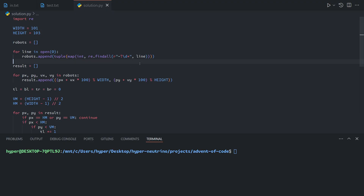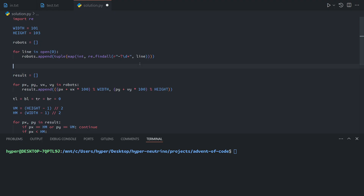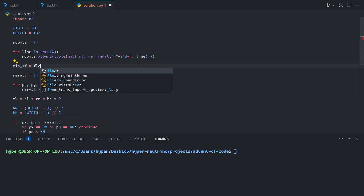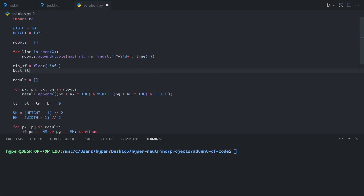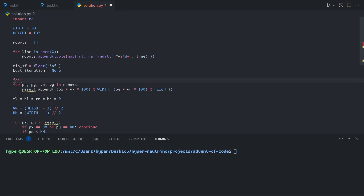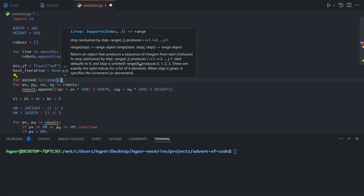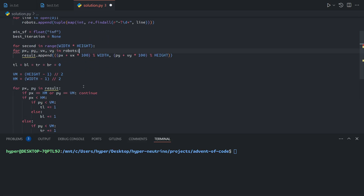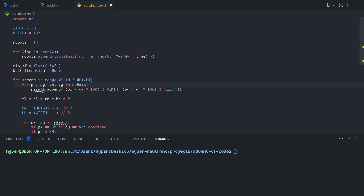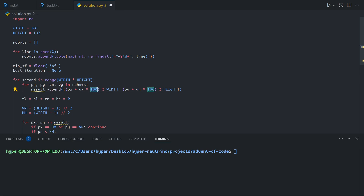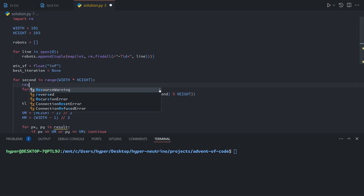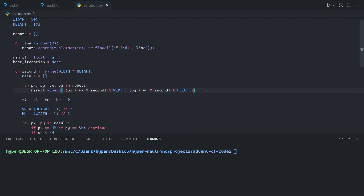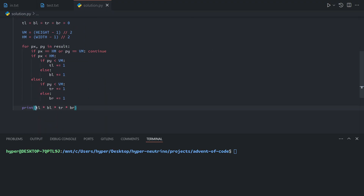We're going to redo this a bit. We'll set up a loop and keep track of the minimum safety factor, starting at infinity, and the best iteration starting at none. For second in range up to the maximum possible — width times height, because after that point all of the robots start wrapping around again — we're going to step through iterations computing the safety factor.